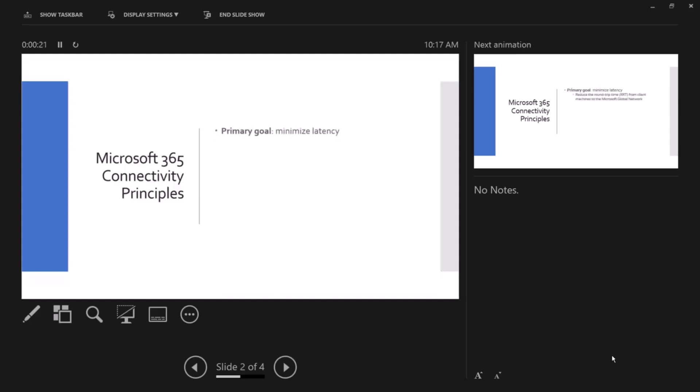The primary goal of Microsoft 365 connectivity principles is to minimize latency. We have some principles that all help meet this goal.